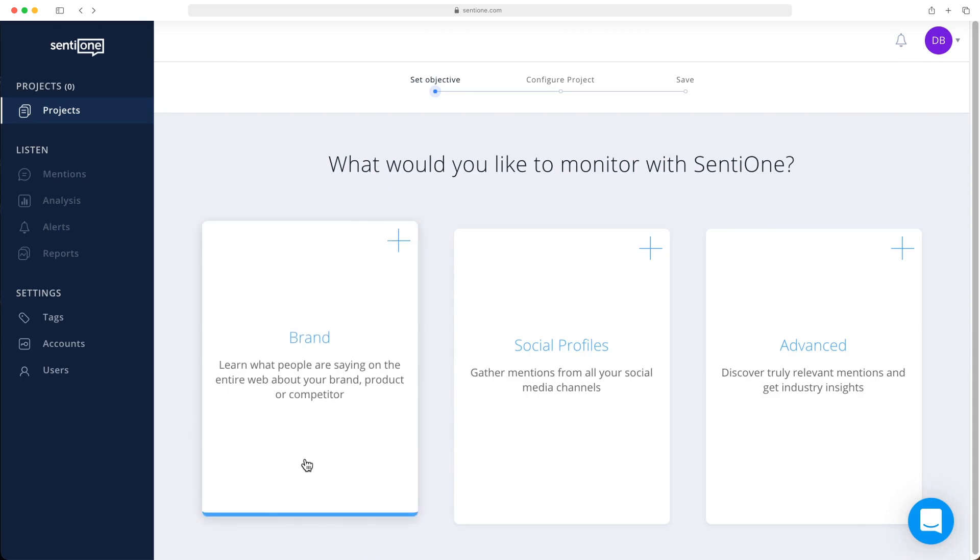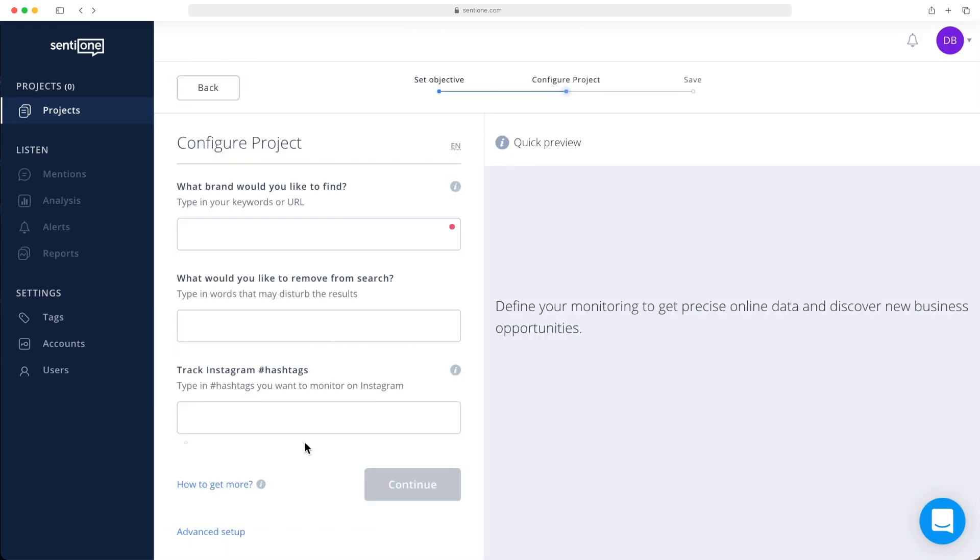First, let's take a look at brand analysis in detail. This is the most frequently used type of project. If you want to have a quick idea how a specific term is performing online—for example, Apple, Samsung, home office, or online banking—then select brand monitoring.